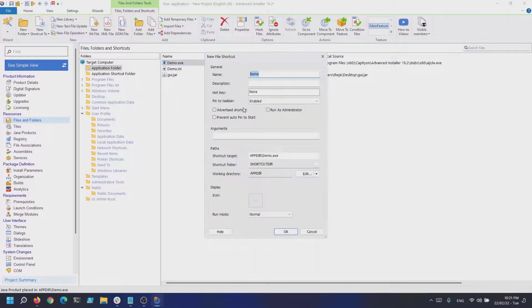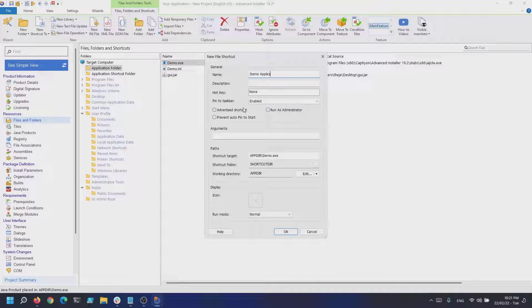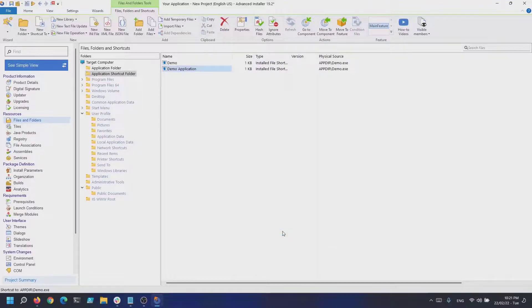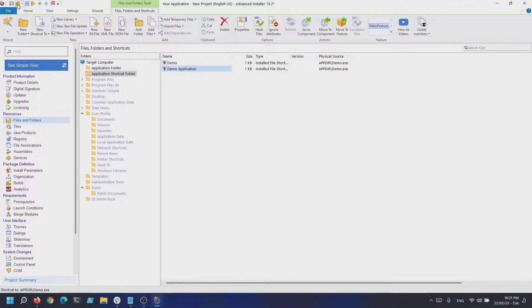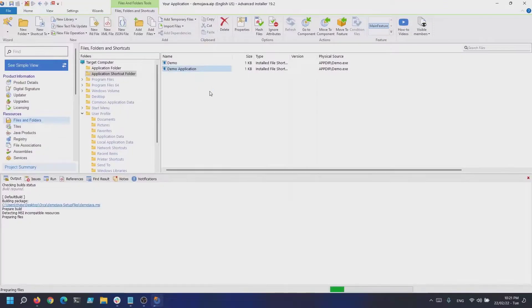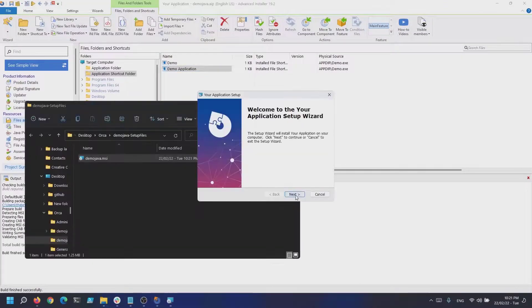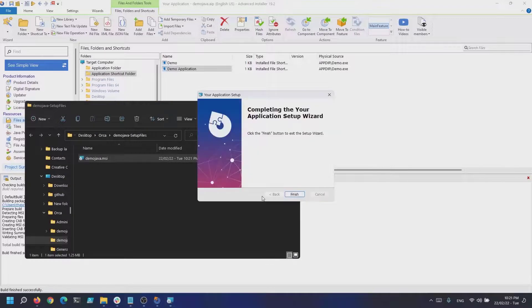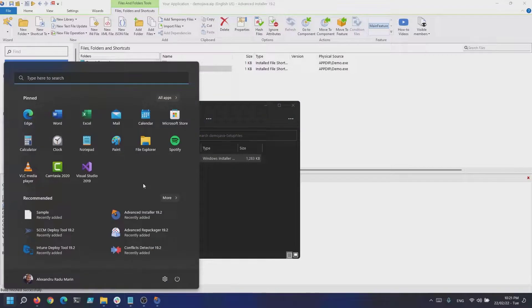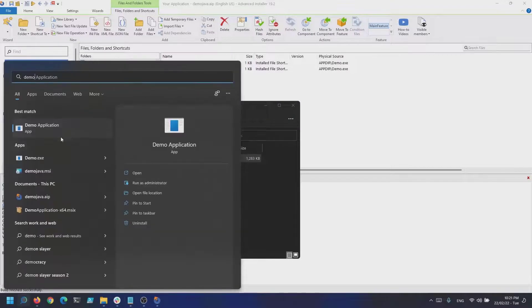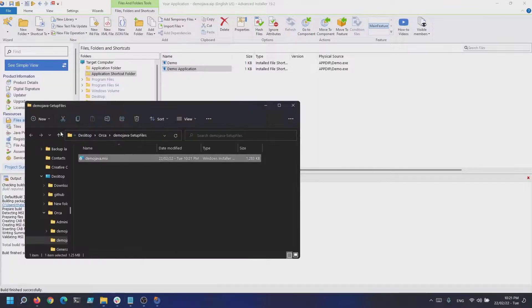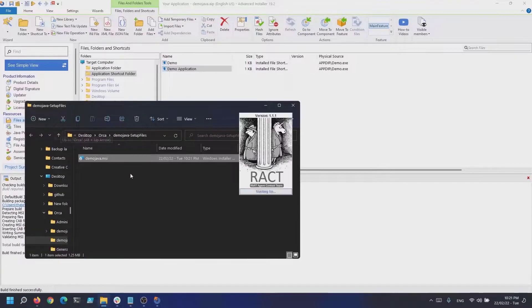I want to give it a name like demo application. Now that everything is set, click on build and install the MSI. Once the MSI is installed, run the demo application shortcut that we have created and the Java application should start.